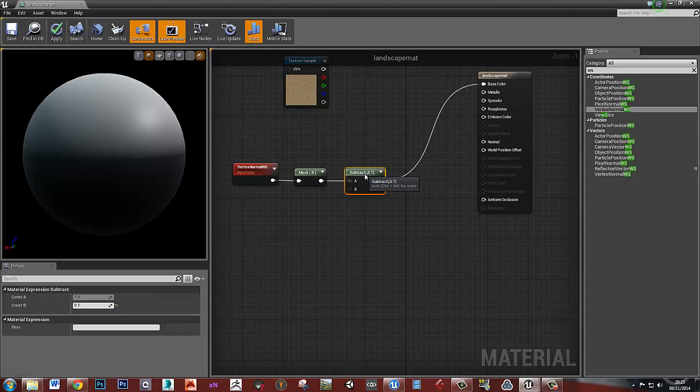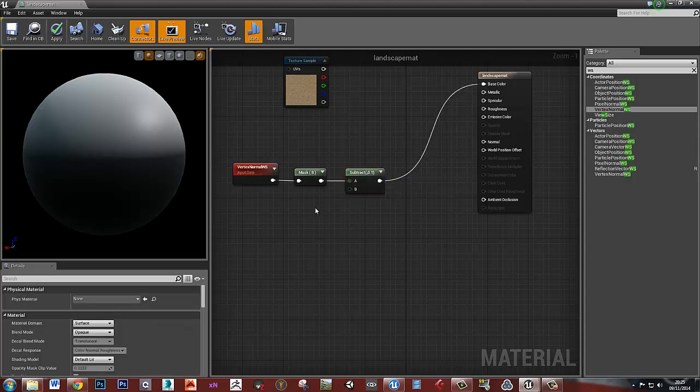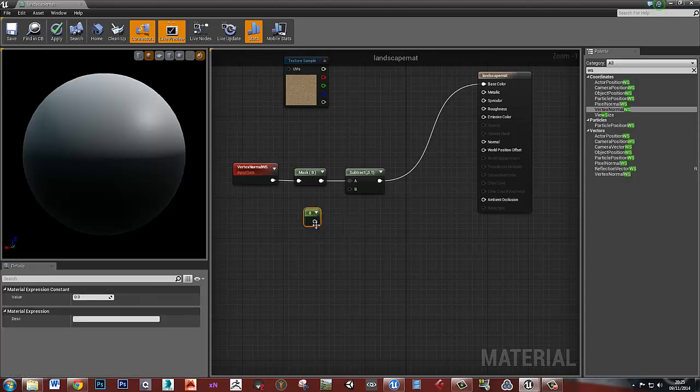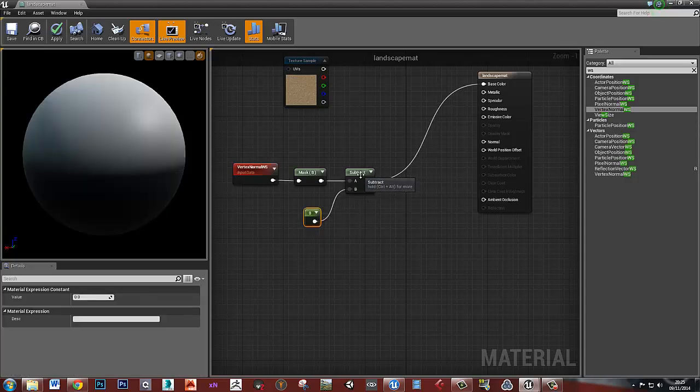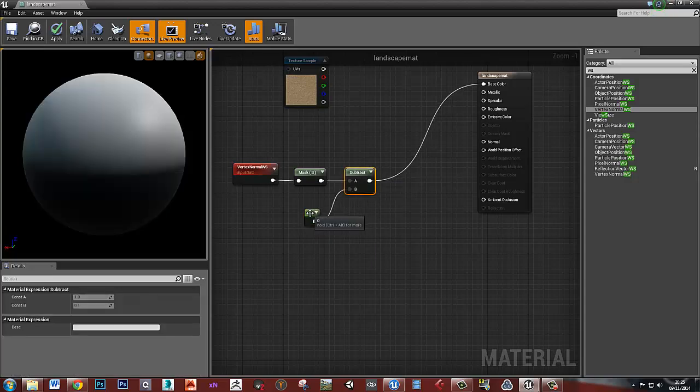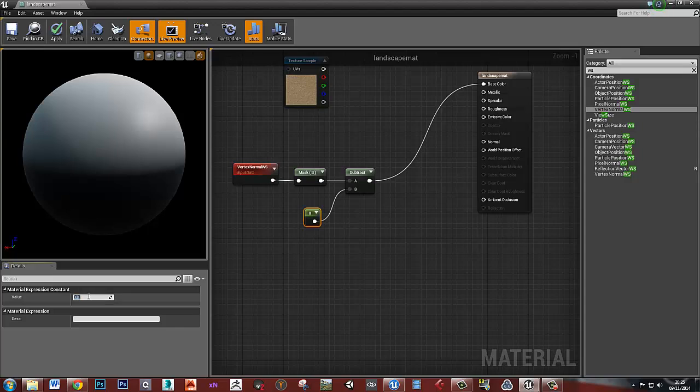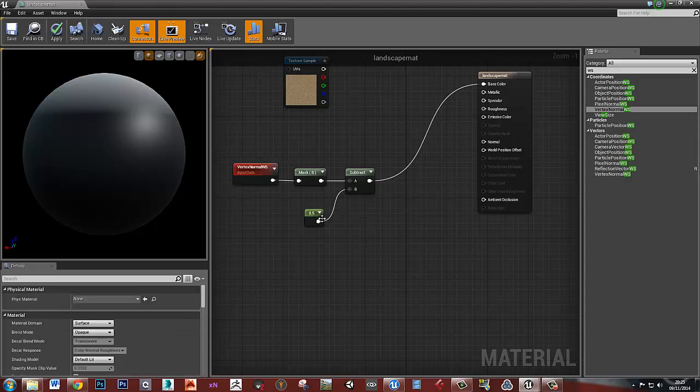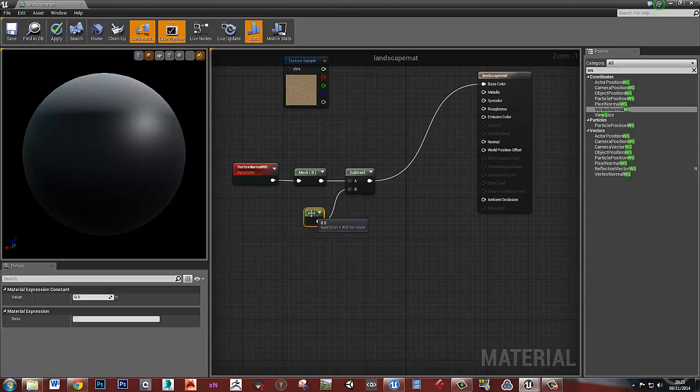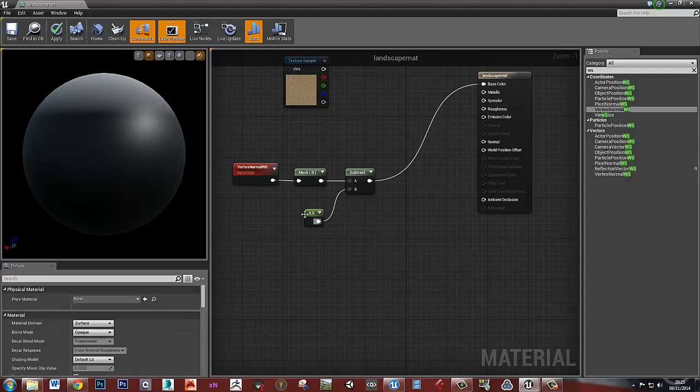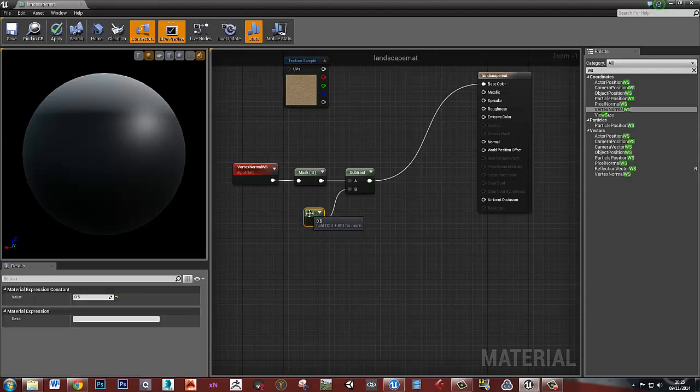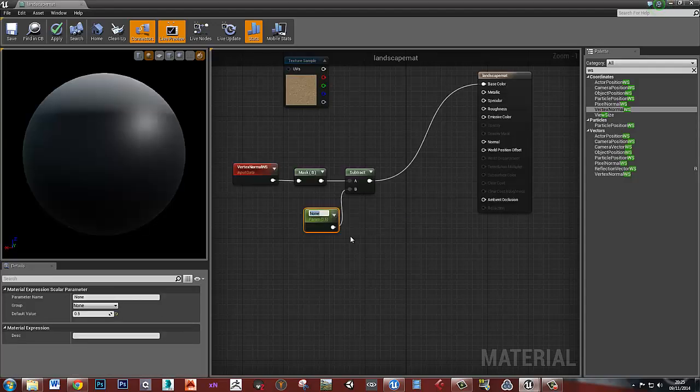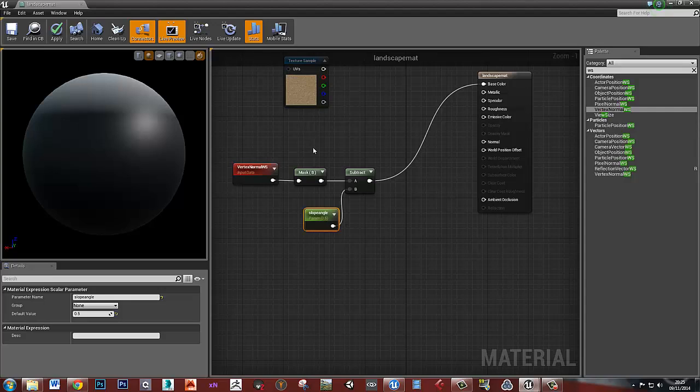What I'm going to do is create just a single vector. So I've just held down 1 and clicked, and let's hook that into this subtract. Let's just set that to 0.5 again. This is just doing exactly what we had before, but I've just got this vector plugged into it now. If I right-click on this and convert it to a parameter, then I can call that something like slope angle, and then we can save our material.